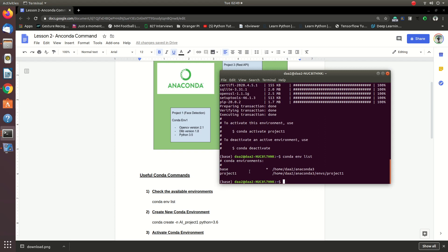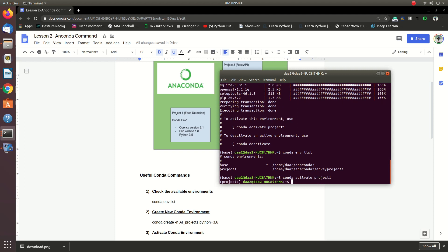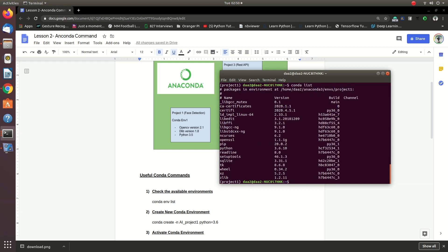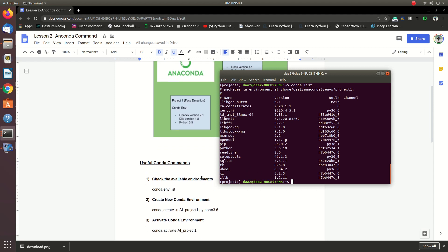This is the environment that you can install. You can install the library in Project One. You can develop and use Project One. Project One is the environment that you can use and install.